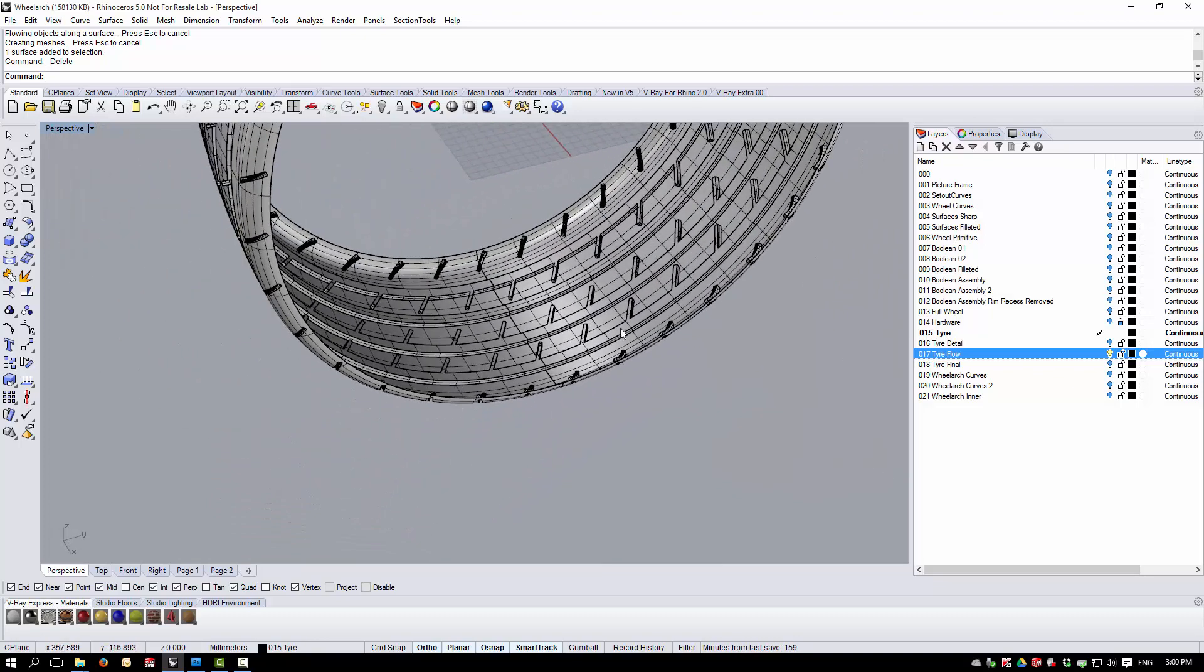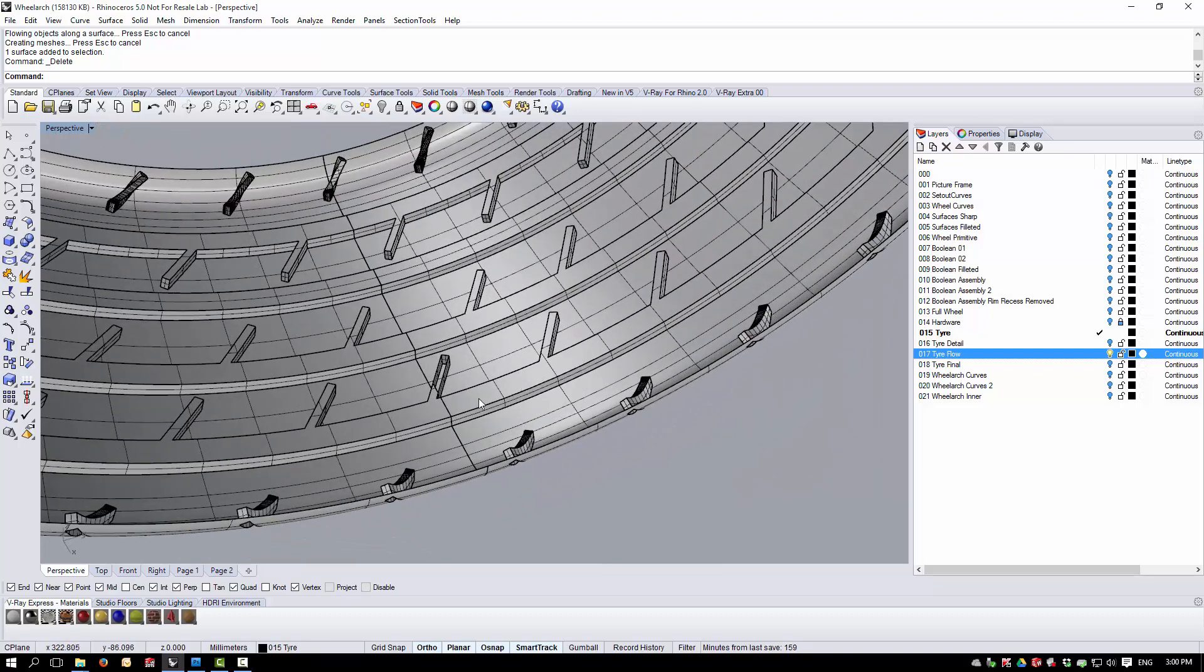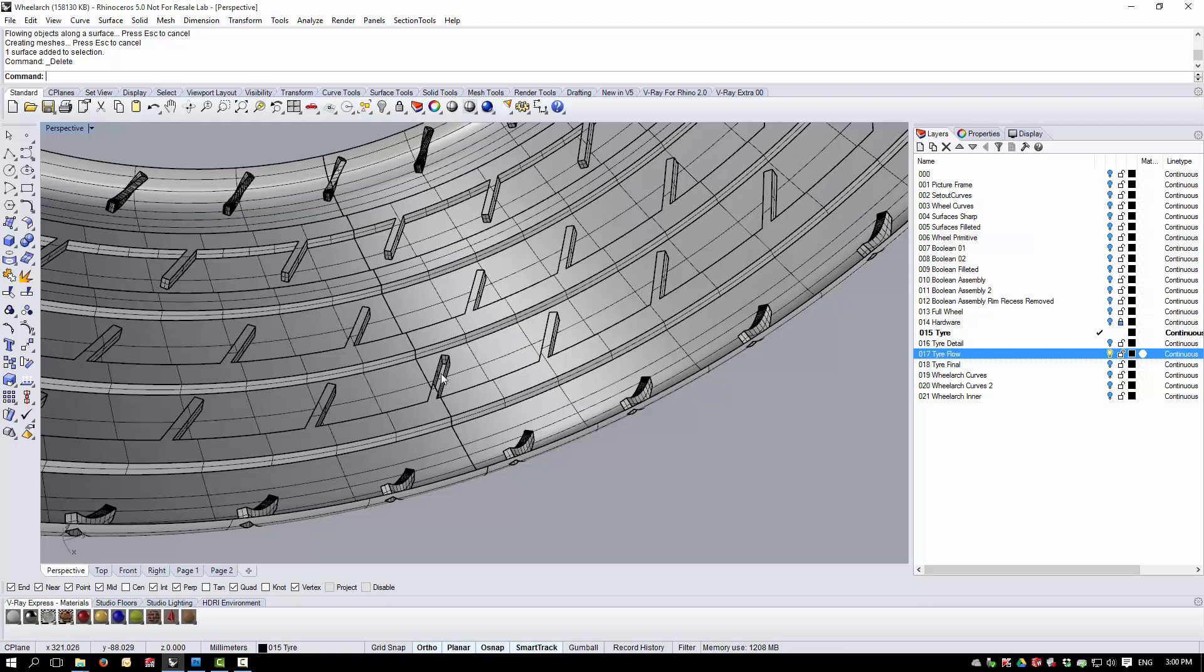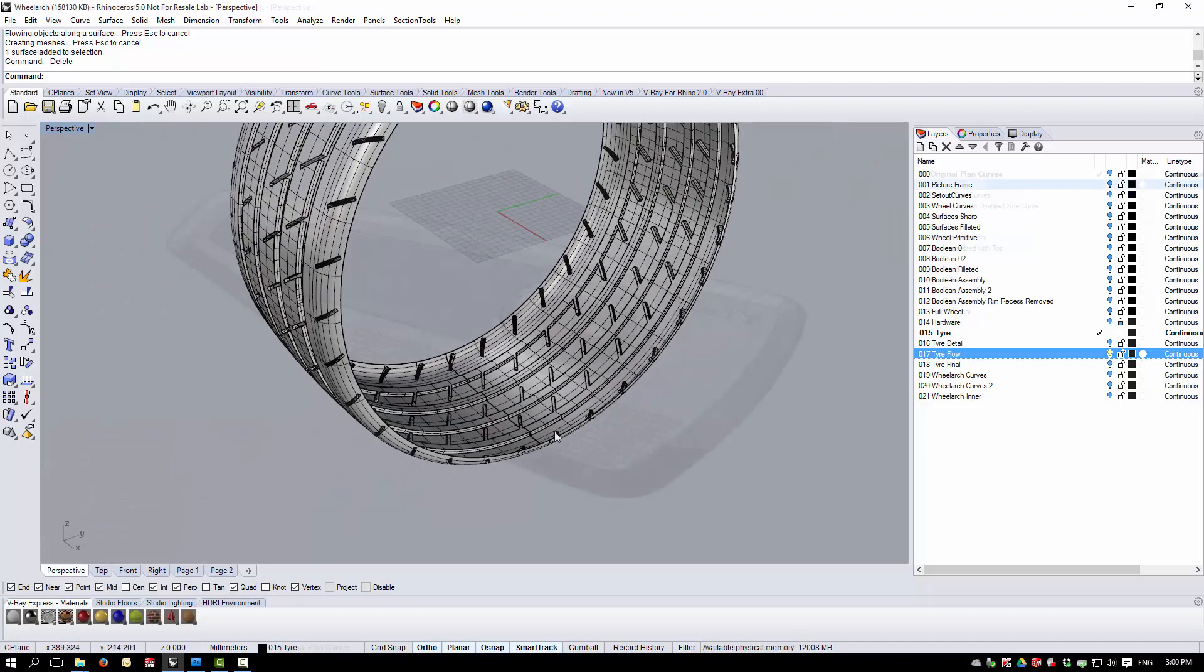You'll see that our flow has now worked correctly. You'll also see that across the seam, at the base of the tyre here, the pattern has worked correctly too.